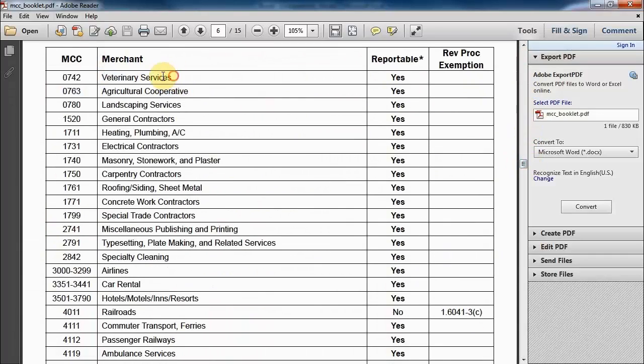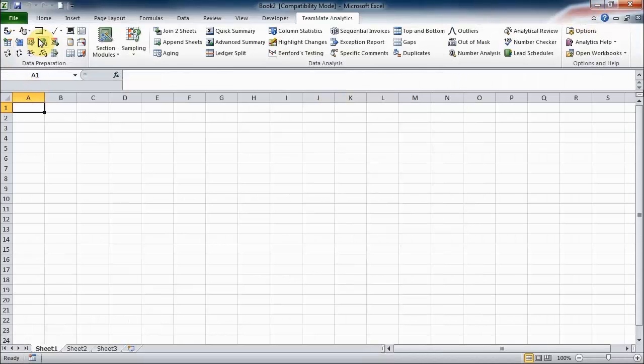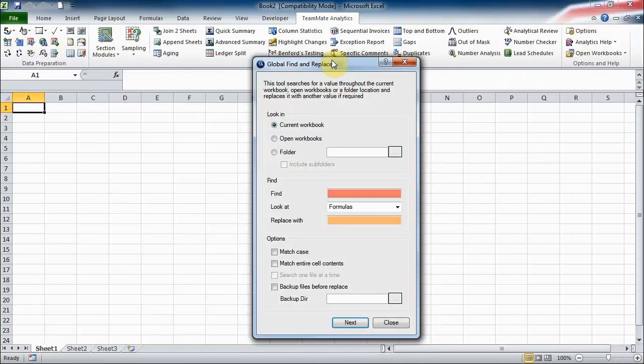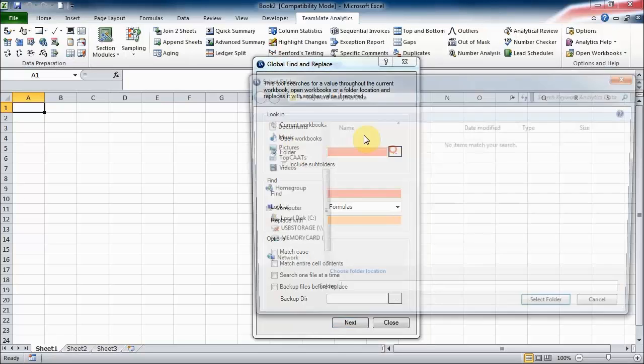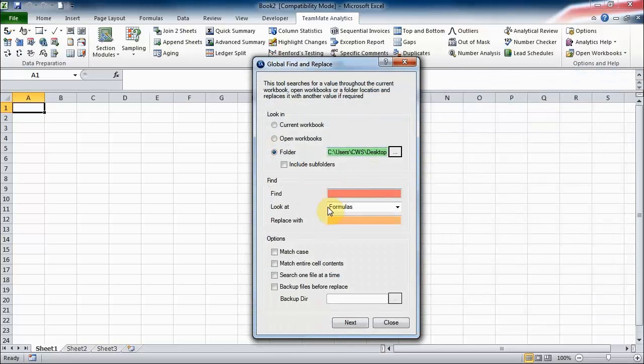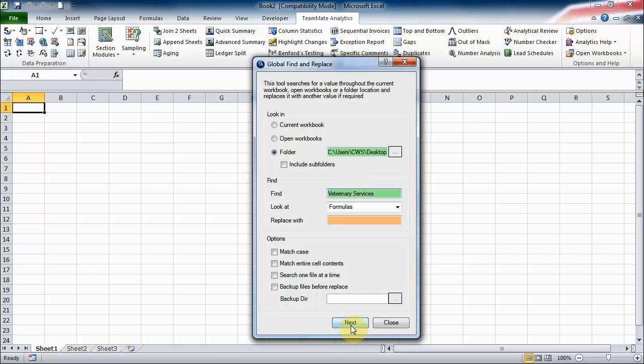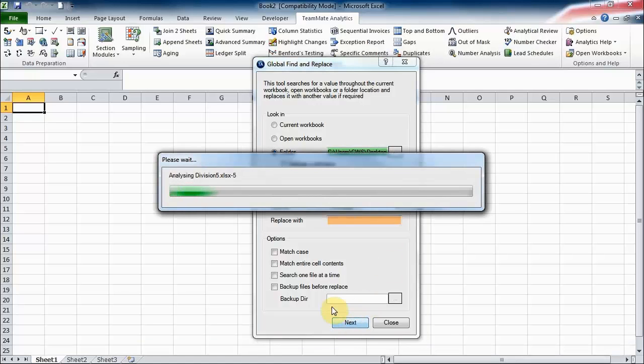The first one I'm going to look for is veterinary services, as we wouldn't expect any employees at this company to be claiming for vet services. So I'm going to run the global find and replace tool. I'm going to specify the folder that I want to look in, specify the words that I want to look for, and hit next.